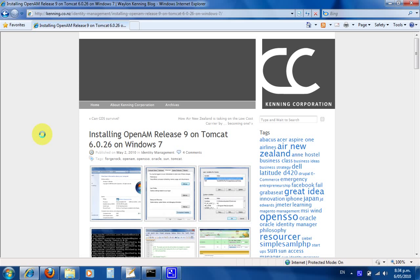Hi there, I'm Whelan Kenning. Today I'm going to be talking about installing OpenAM Release 9 on Tomcat 6.0.26 on Windows 7.